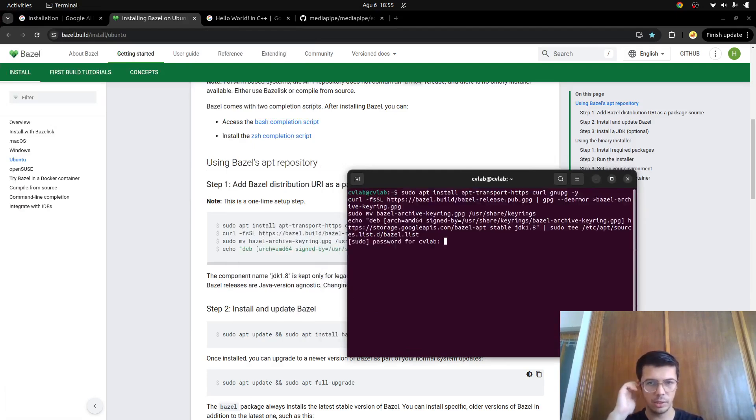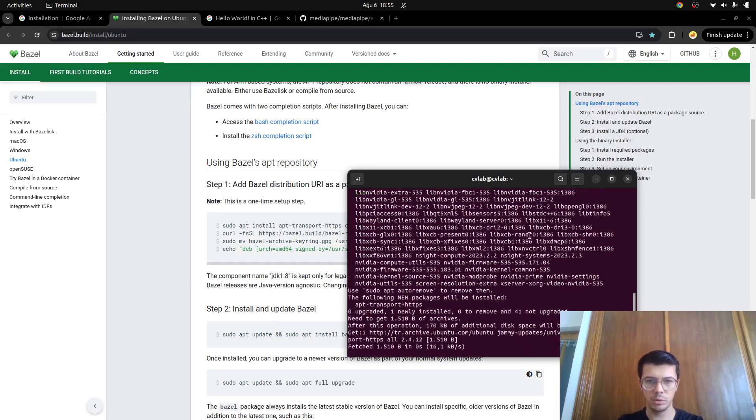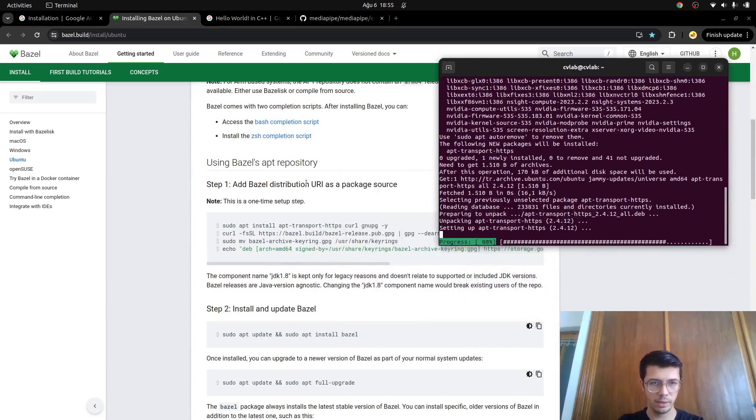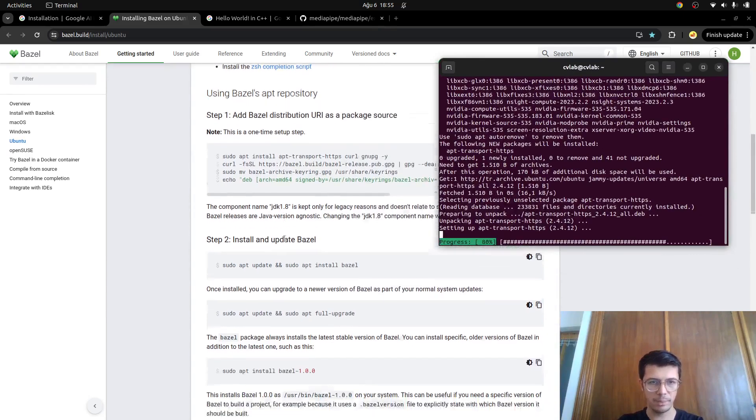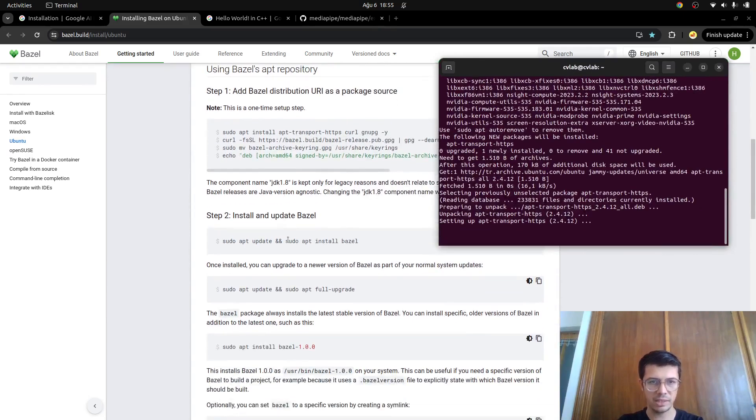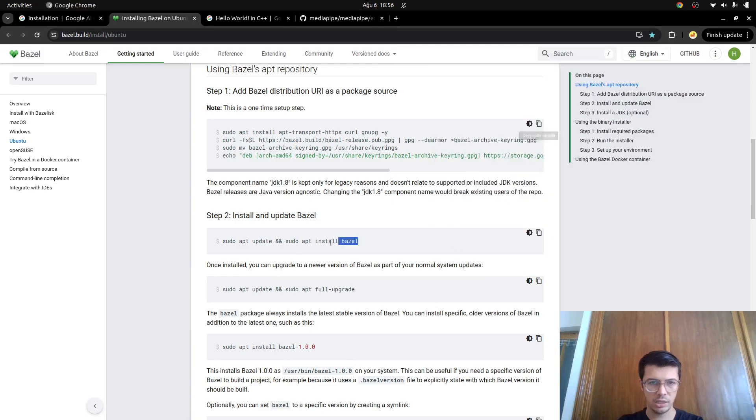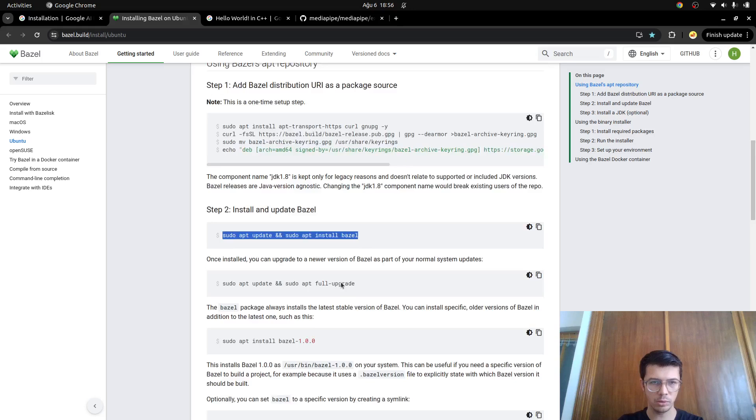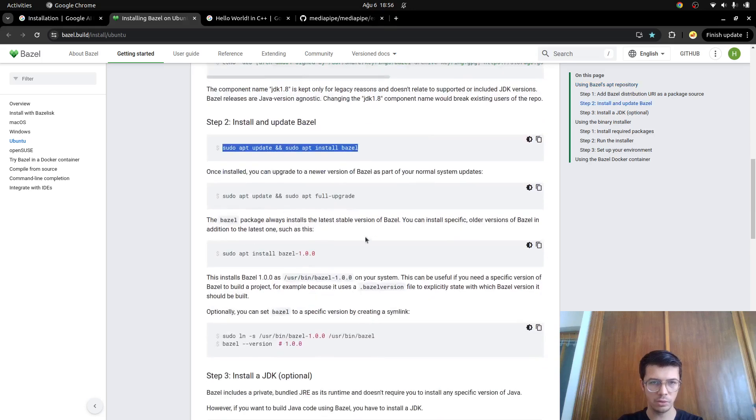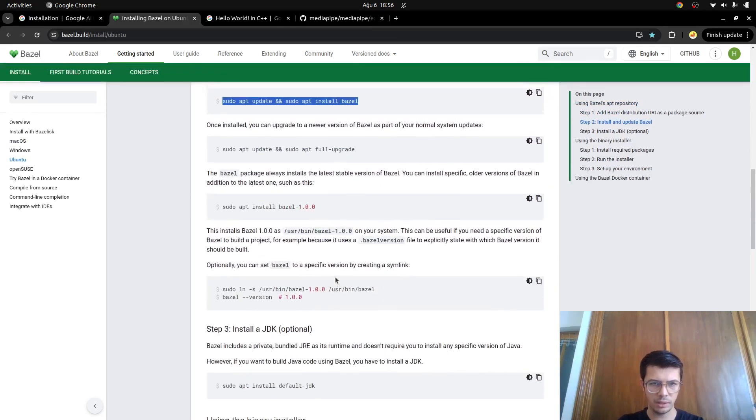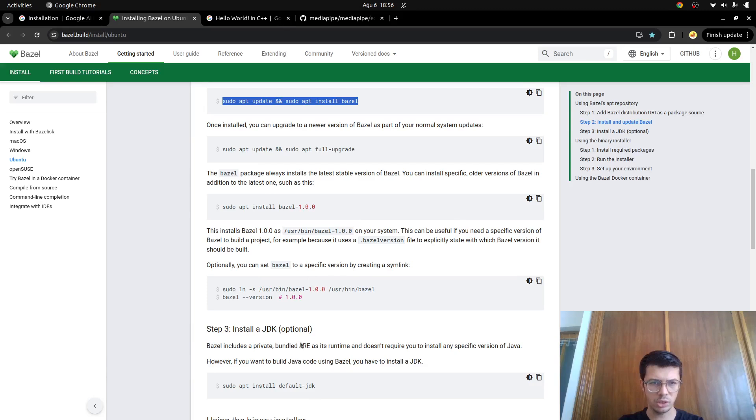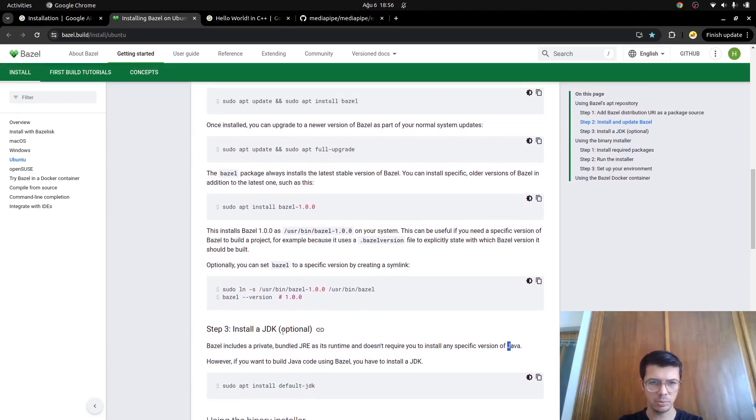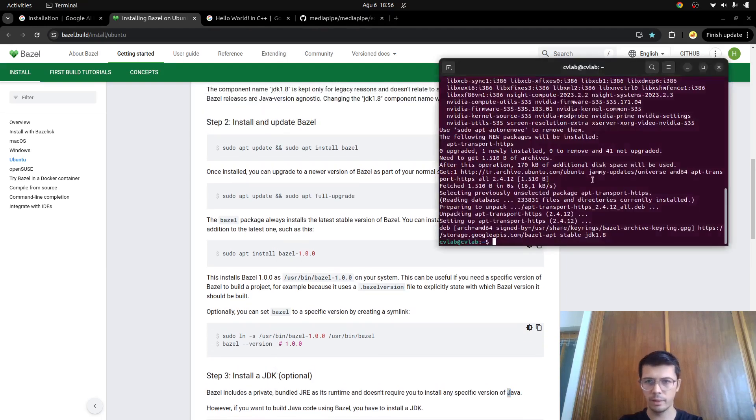Just copy this one and open a terminal and paste it. Enter password. In the first step this is going to be done and the second step is apt install for Bazel. Once installed you can upgrade to newer version of Bazel. This one for specific version maybe I don't need. This is also optional, this is for Java I think, not needed. This is done.